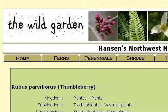The most helpful site to learn about how to plant thimbleberries is www.northwestplants.com. See the page titled The Wild Garden, Hansen's Northwest Native Plant Database. This is the link.